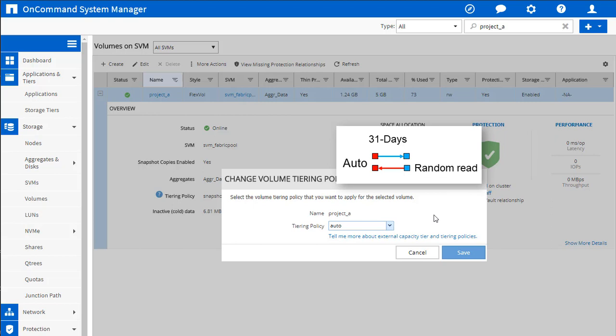One interesting difference with auto is, so say the read comes in later on to the cold block. Client application needs to touch this old data from some data set from a couple years ago. Cool, we're going to serve it back up to the client. Normally we write that back to SSD, so any additional reads are going to be super fast. Again, they're on SSDs at that point, but there is a difference with auto.